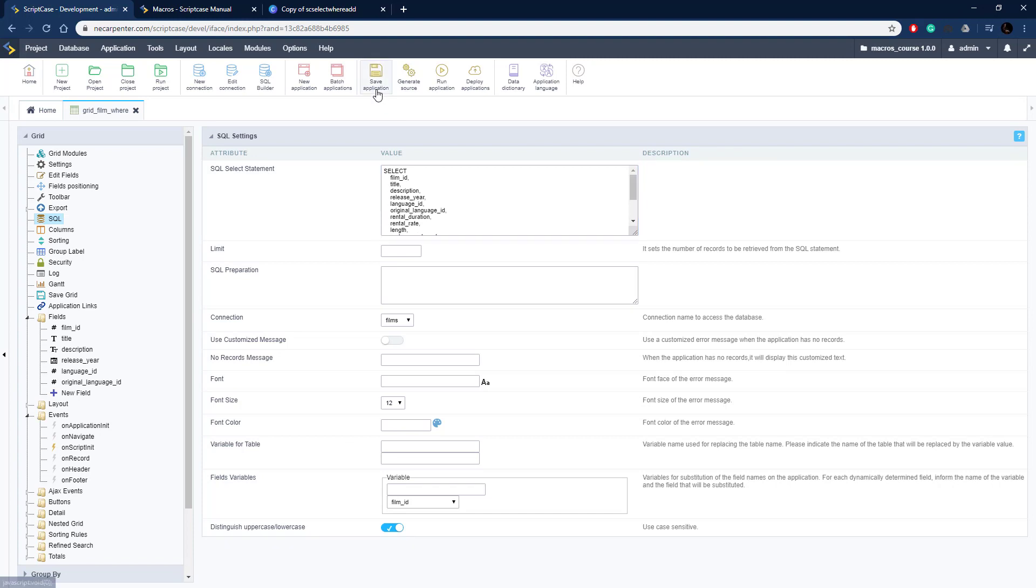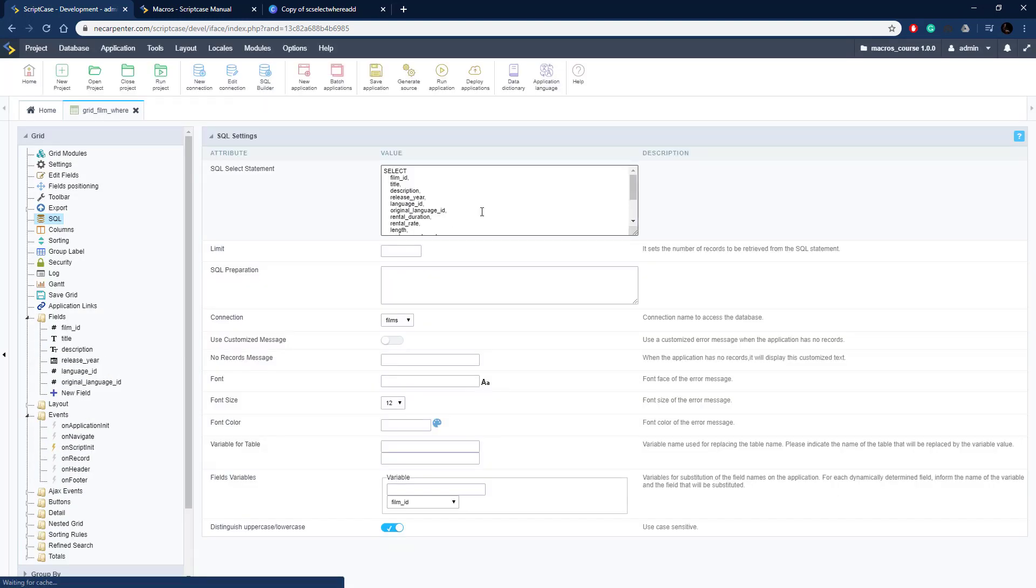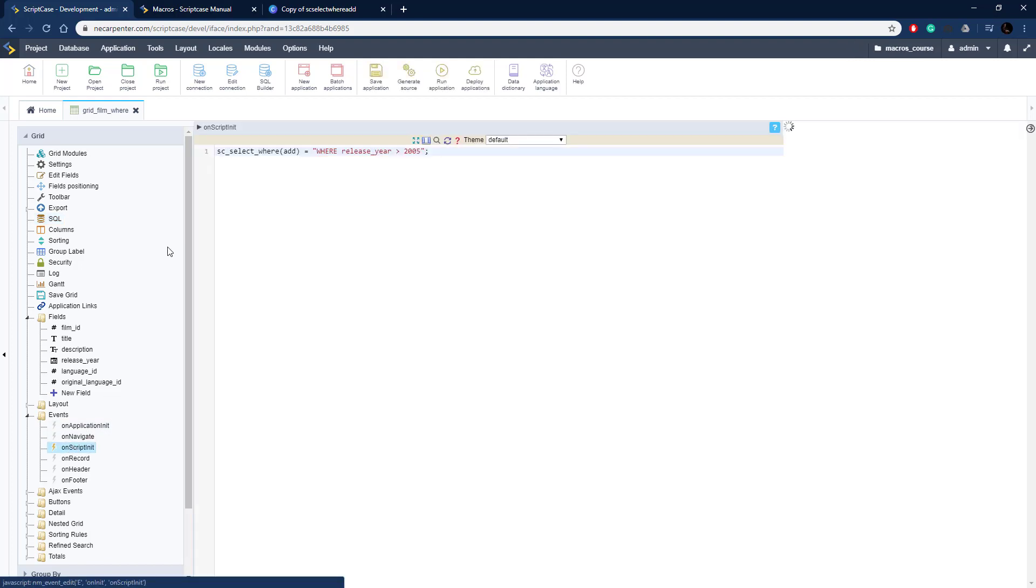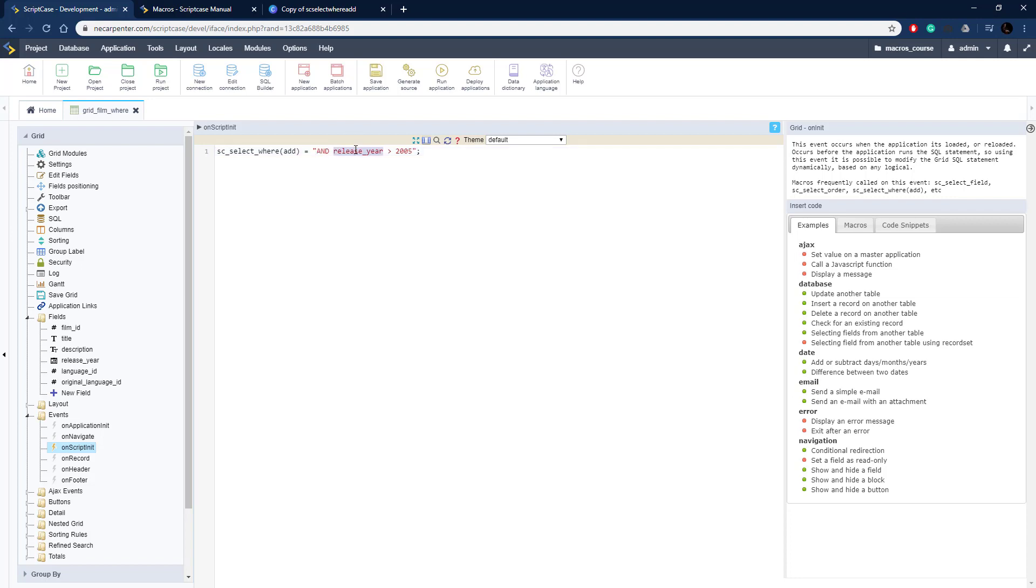Now that SQL statement is edited, let's go back to our fields and we're going to add on to this on the onScriptInit event. This one we're going to take away that WHERE and put an AND on there. We're tacking an AND on there.